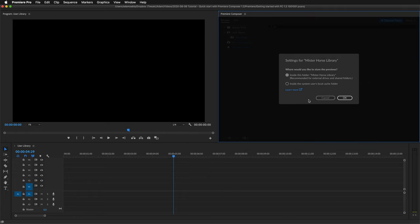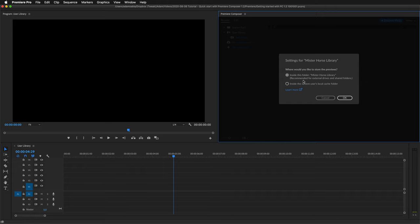And now I get a dialog asking me where I would like to store the previews. So Premiere Composer needs to render the previews and it's asking me where I want to store them. If you are adding a shared folder or an external drive, we recommend the first option. That will render the previews into the folder you are adding. Otherwise you can go with the second option. I'll stick with the first one and press OK.